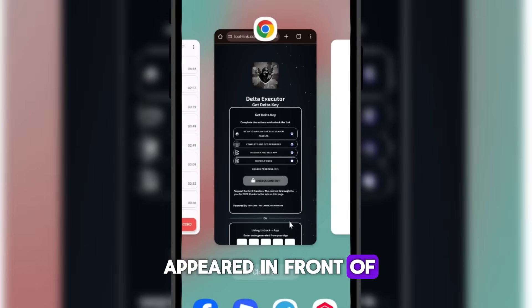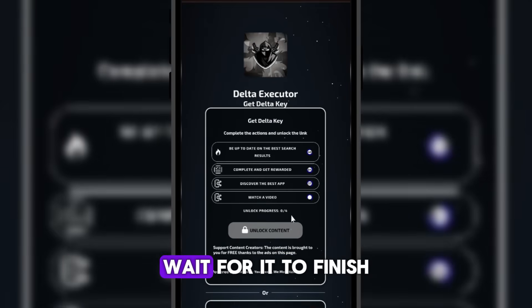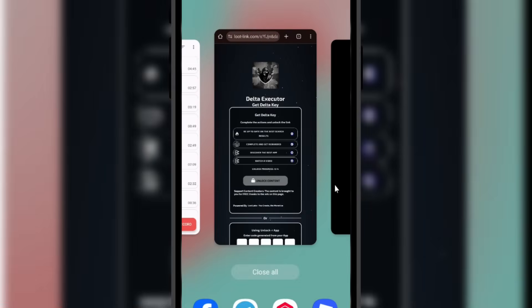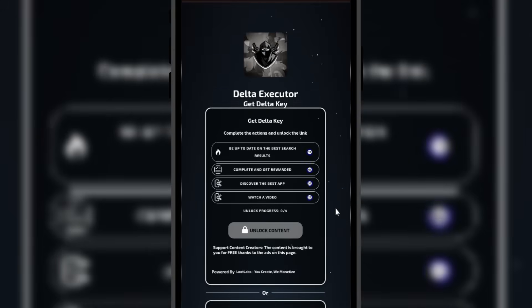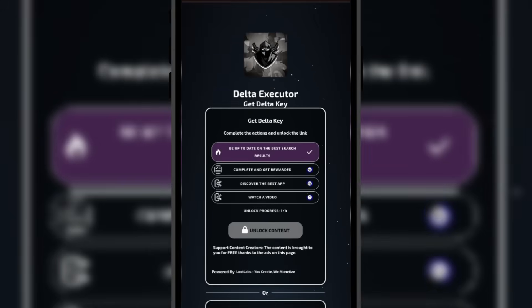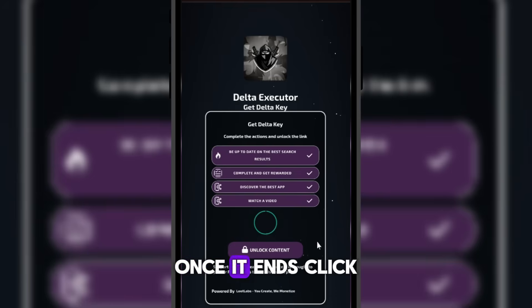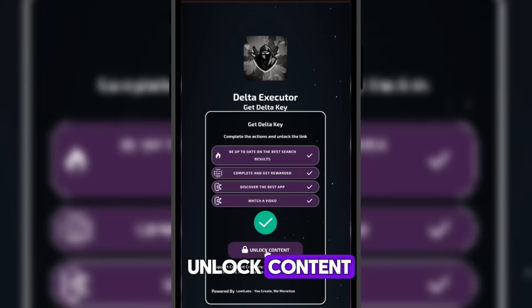Now, as you can see, a countdown has appeared in front of each task. Wait for it to finish. Once it ends, click Unlock Content.